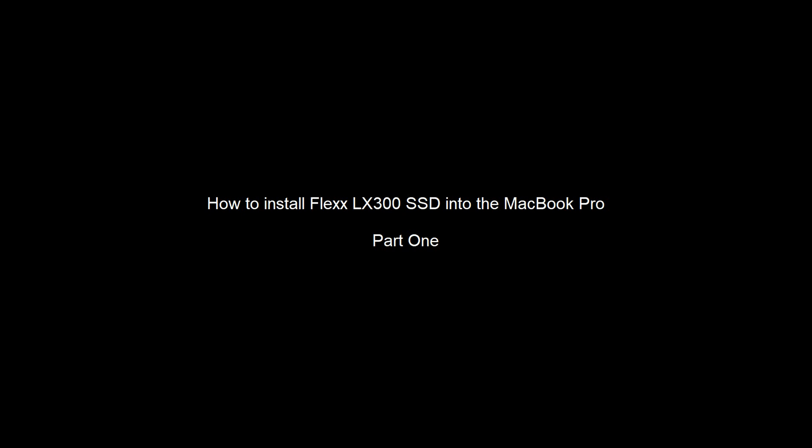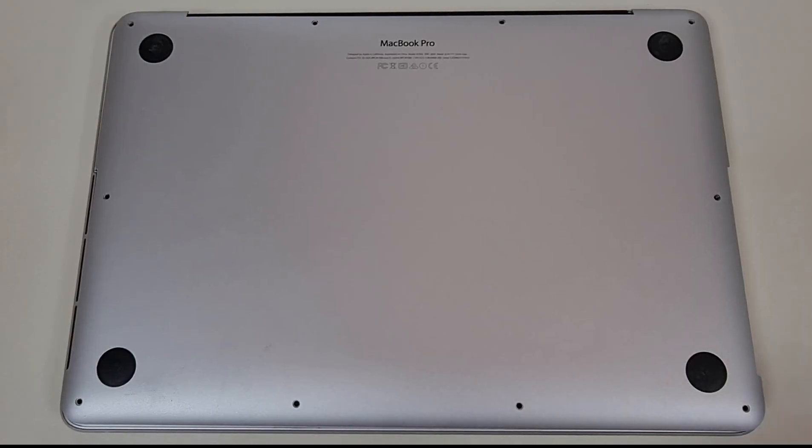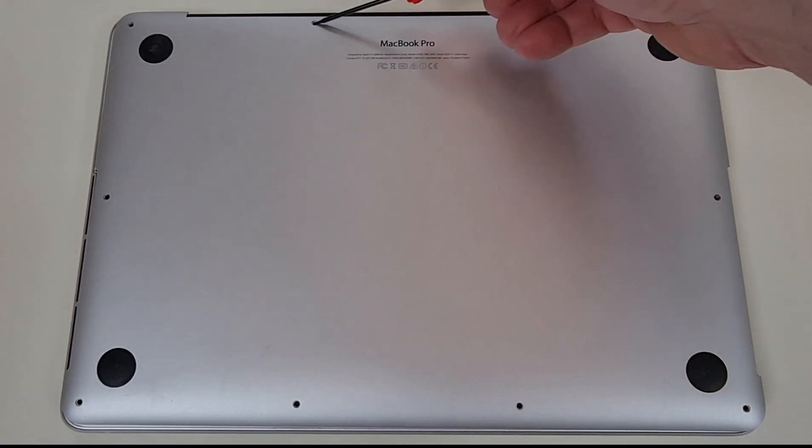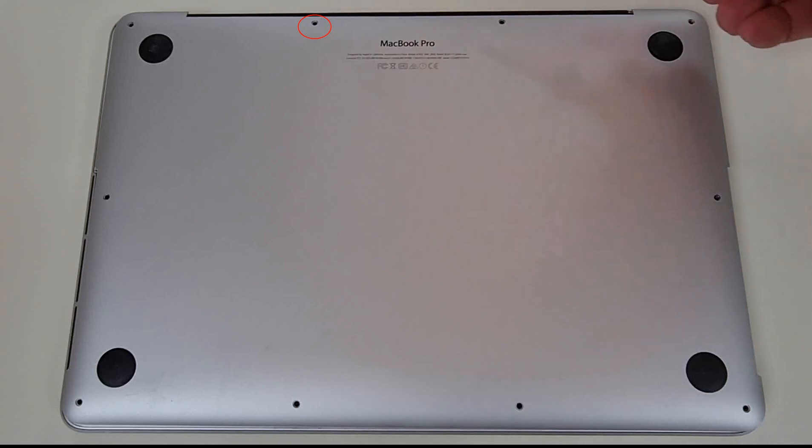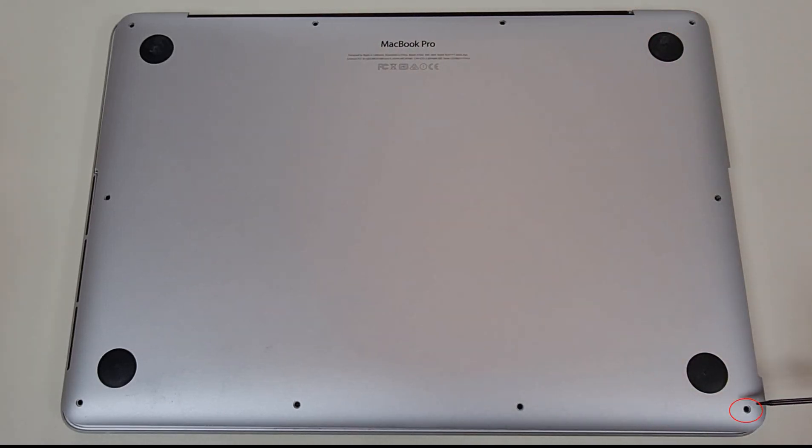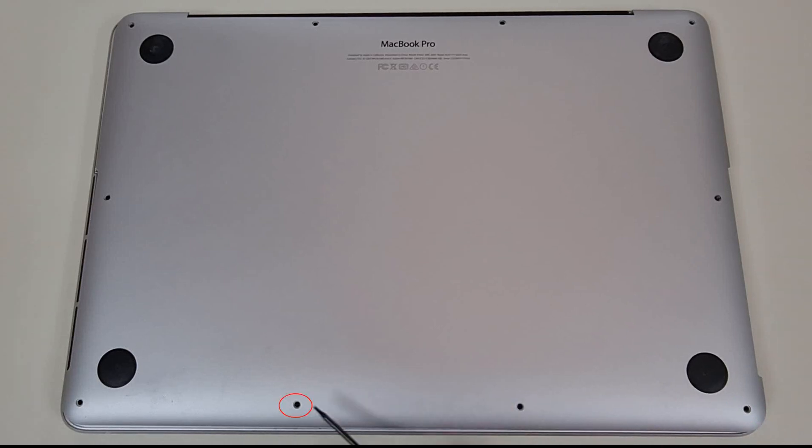Hi. In this video, we are going to show you how to install your new Flex CELL X300 SSD into the MacBook Pro. The same steps apply to MacBook Air.